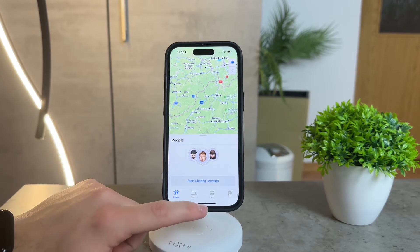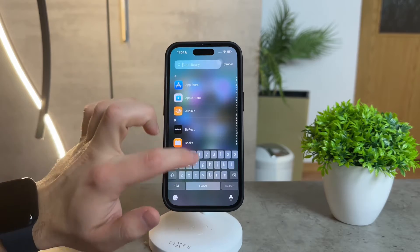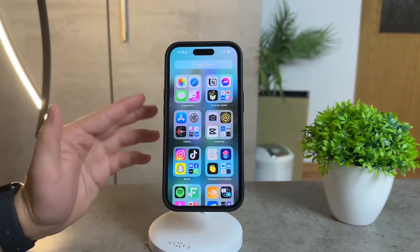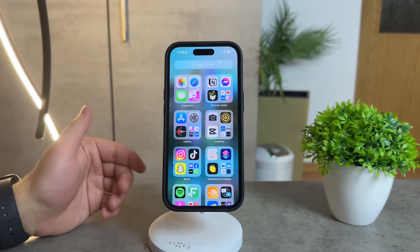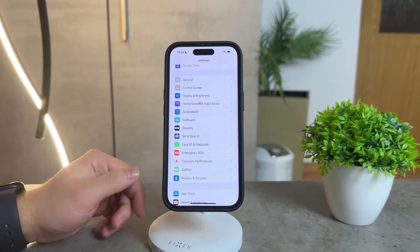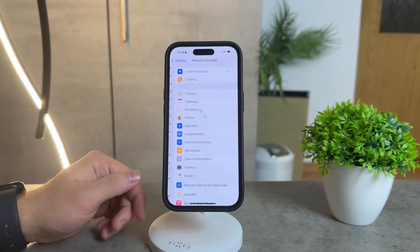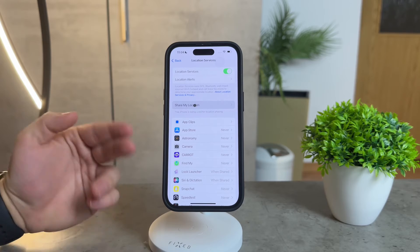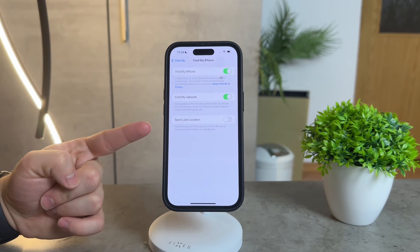Now let's get to the heart of today's tutorial: blocking the Find My app. It's a straightforward process, but it's essential to note that this method disables the feature entirely. To begin, open the Settings app on your iPhone, scroll down to Privacy and Security, then tap on Location Services. Midway down the page, you'll find Share My Location. Under Find My iPhone, toggle the switch to turn it off.